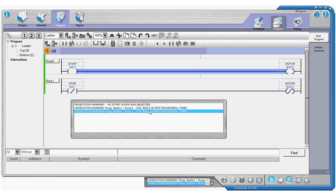So it's telling us coil Q00 is written several times. And that's going to be a problem because whatever the second line of the program does is always going to overwrite whatever the first line of the program is doing.